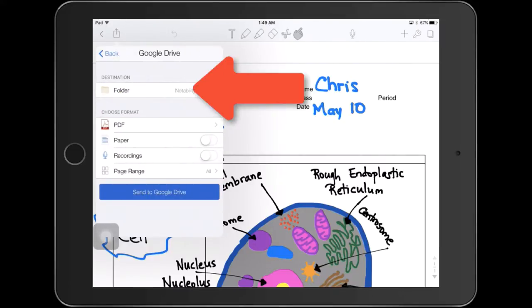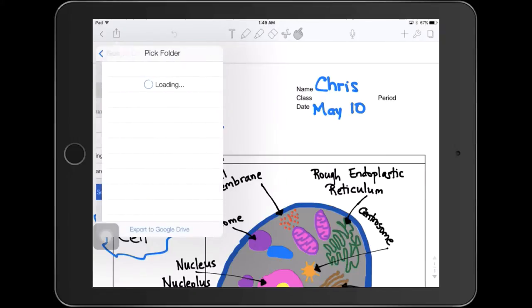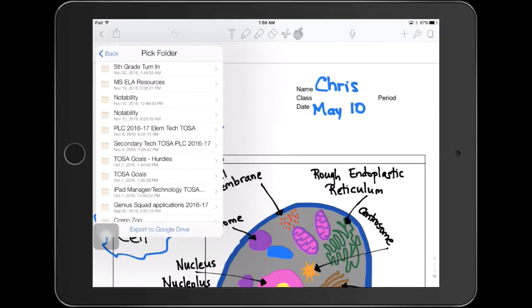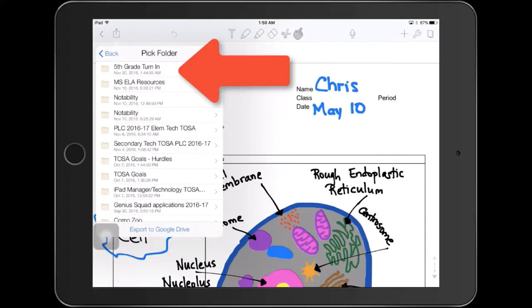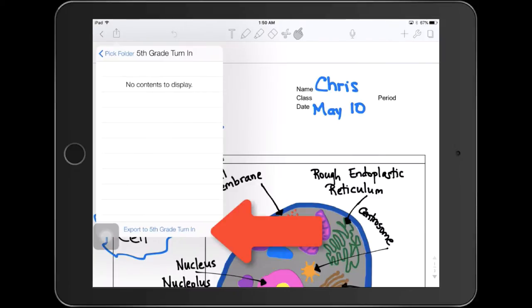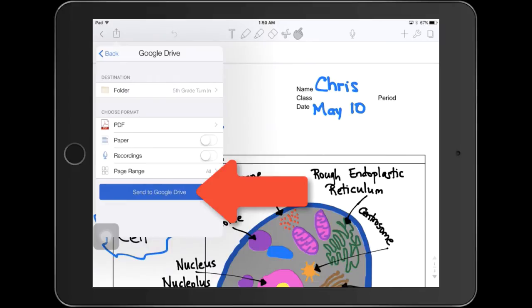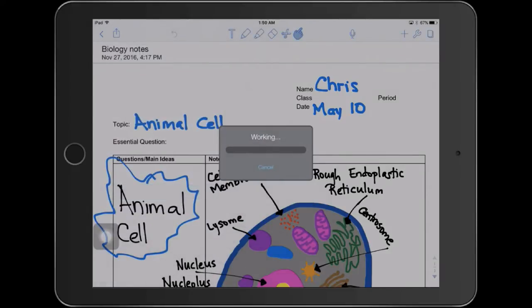Tap next to folder to change the folder that you're saving to, then tap on the folder that you want to submit your Notability notes to, and at the bottom of that menu, tap on export to 5th grade turn in, the name of that folder, and now tap on Send to Google Drive.